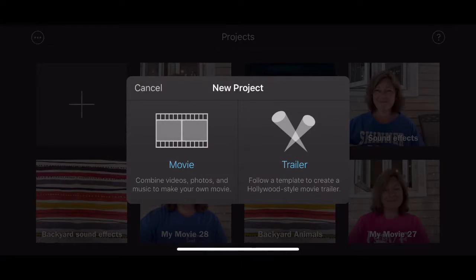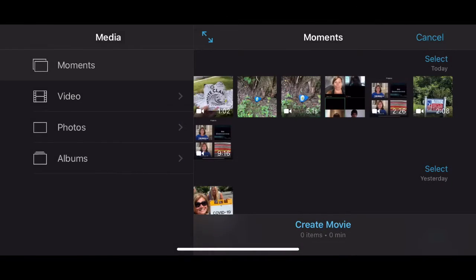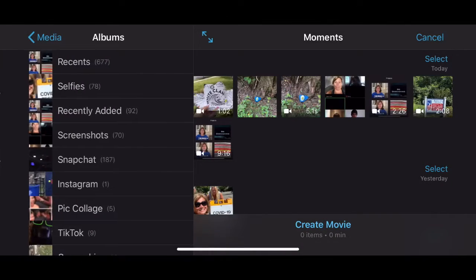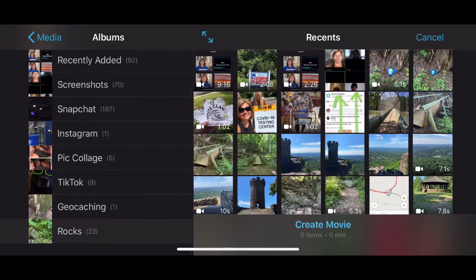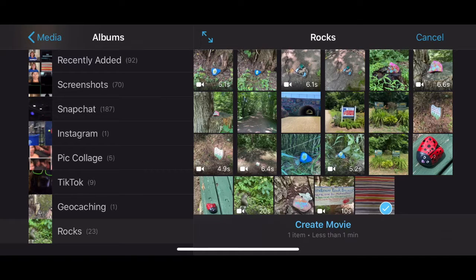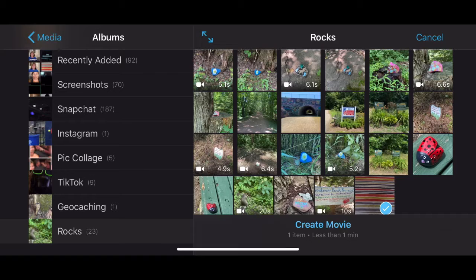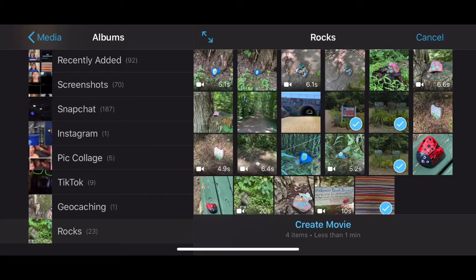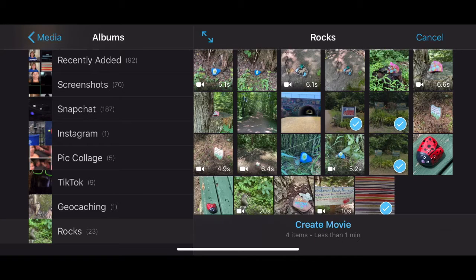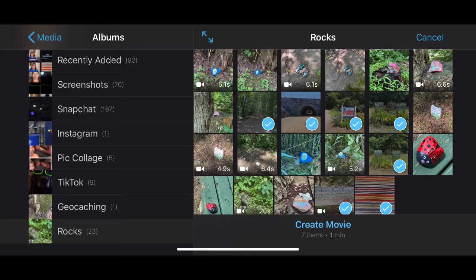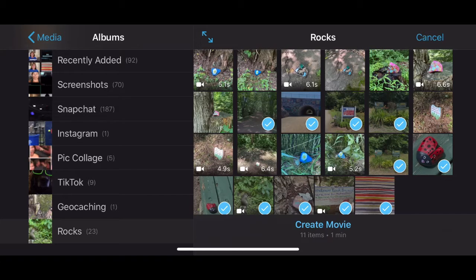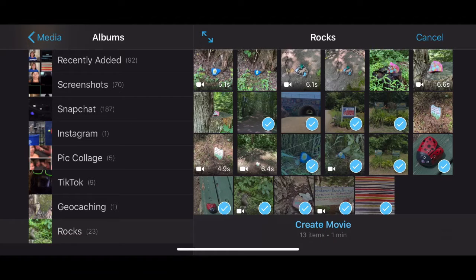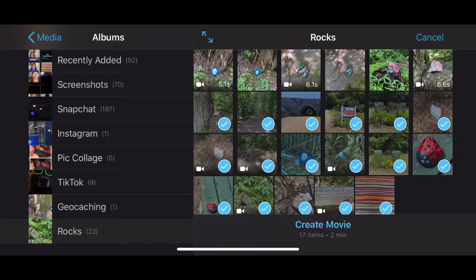So first you're gonna click the plus, then movie, and then I saved all my pictures to the rocks album so there they are, all of them, there's like 20 something. I'm gonna be thoughtful about the order that I select them in because I want them to tell a story. So I'm kind of selecting them in a way that will make sense and keeping the doubles together.